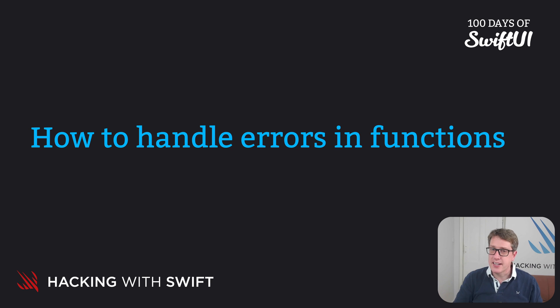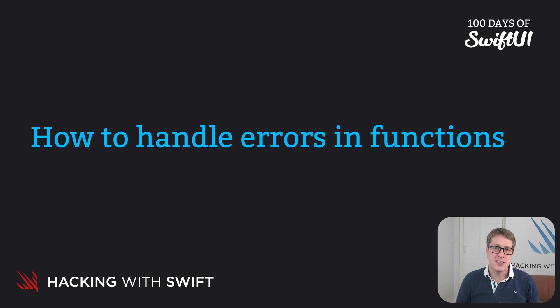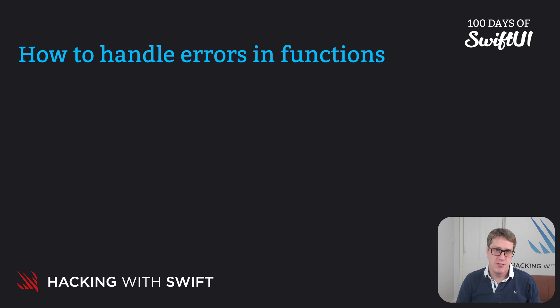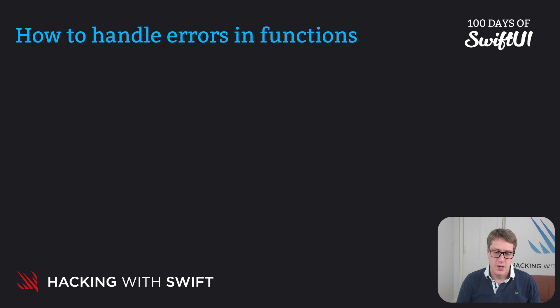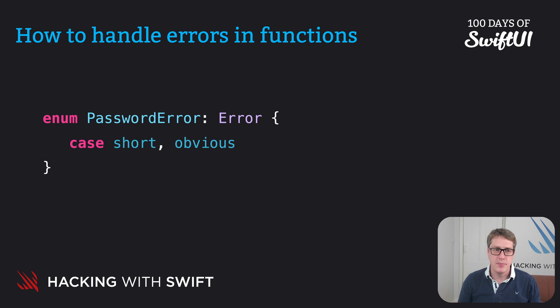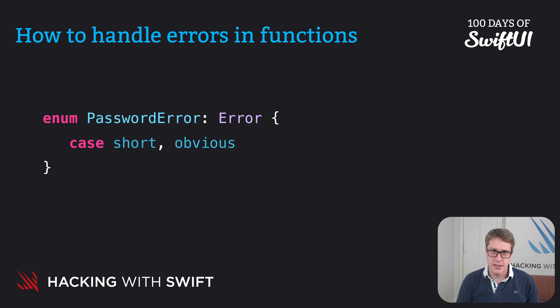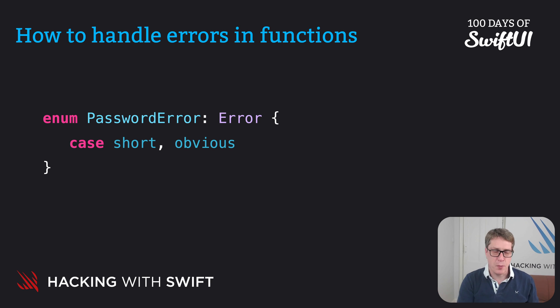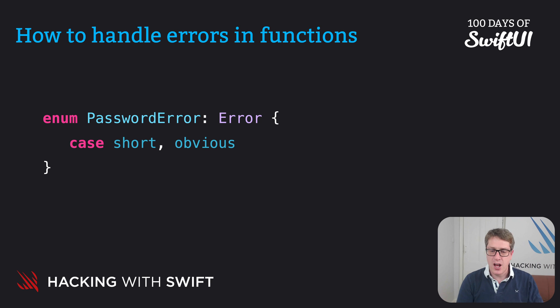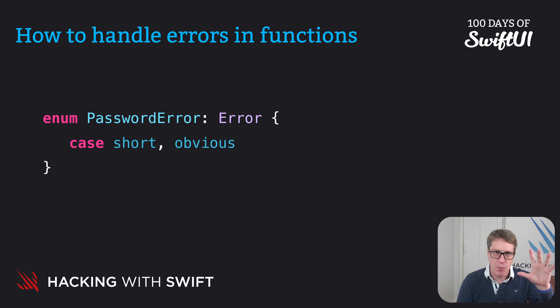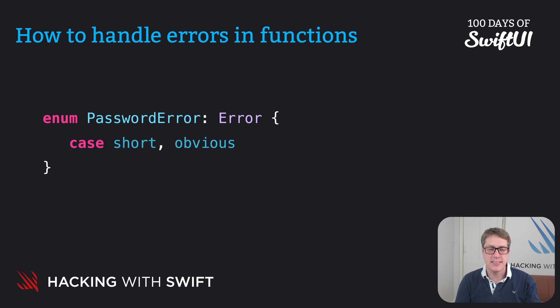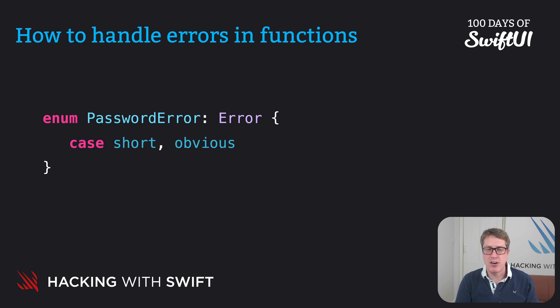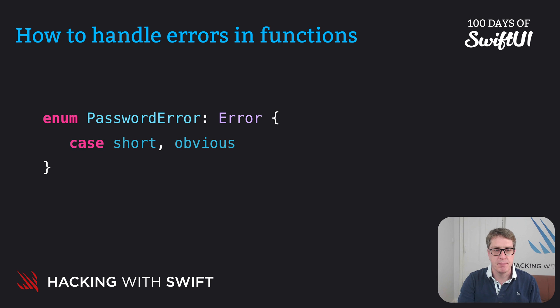So step one, we want to define the kinds of problems that can occur inside our function. So we're going to say there's a new enum, building on Swift's built-in error type. This has two cases, short and obvious. Password's too short, password's too obvious. Those are two errors. And honestly, it doesn't define anything about what those two mean. They mean nothing. They just exist. There is a password error called short and a password error called obvious.